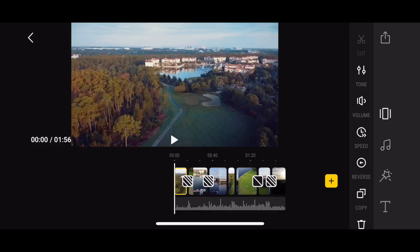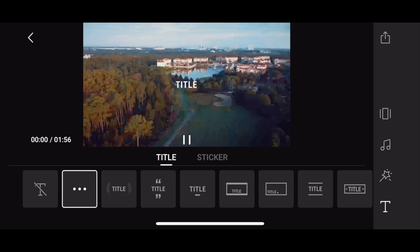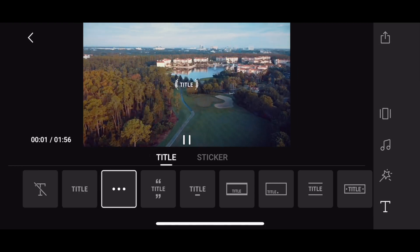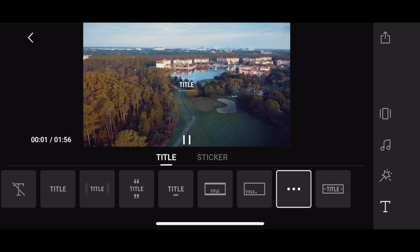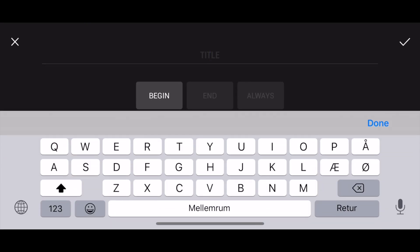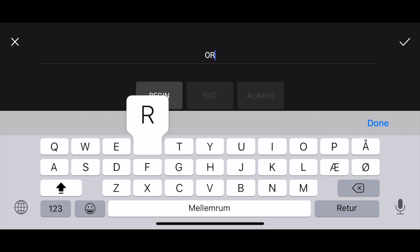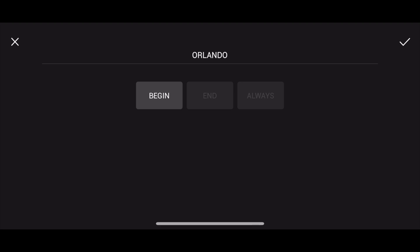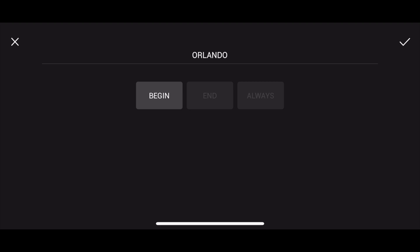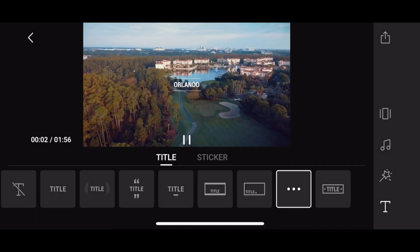Maybe we want an intro title added to the video. We do that using the T option at the bottom and then we can select a title style that fits the video. I press the three dots and can simply name it whatever I want — let's call it Orlando. I can decide if it should appear at the beginning, the end, or always — I just want it at the beginning. So now the video starts up very nicely with a headline.